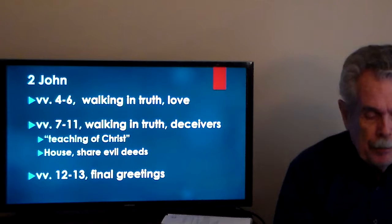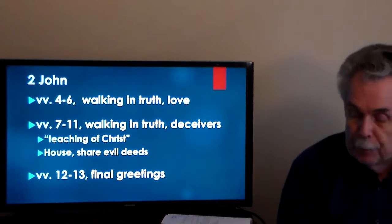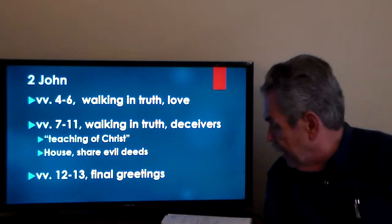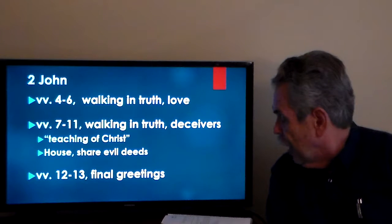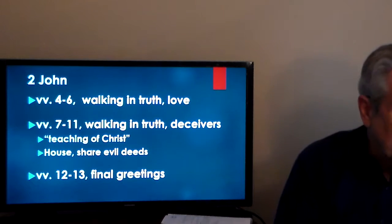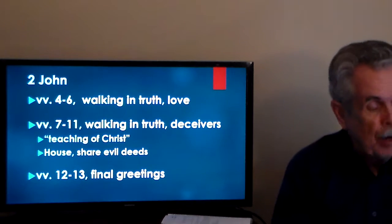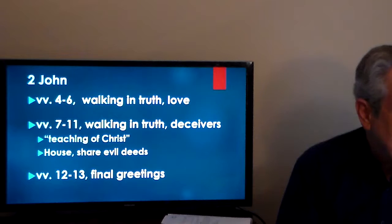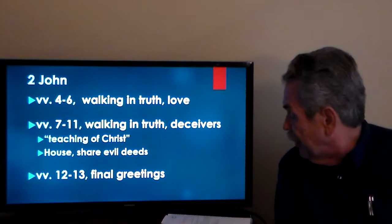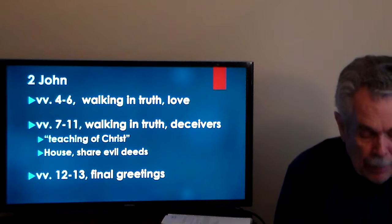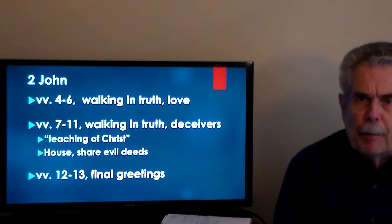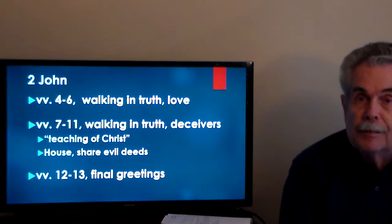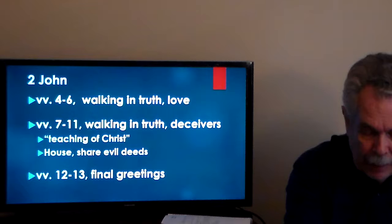The primary purpose of the book concerns verses 7 through 11. Beginning in verse 7: 'Many deceivers who do not acknowledge Jesus as coming in the flesh have gone out into the world.' One reason it is important to walk in truth is that there are deceivers who have wandered from it. The specific false teaching John refers to is the denial that Jesus Christ came in the flesh — a real doctrinal problem in the early church concerning how to integrate Jesus' divine and human natures.